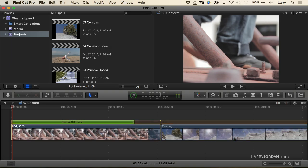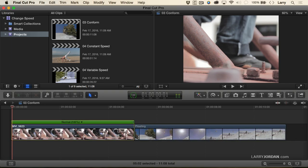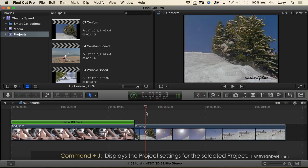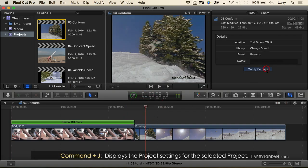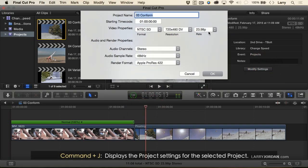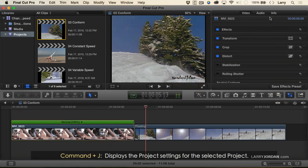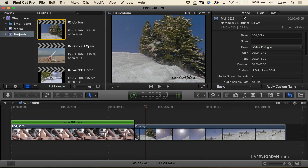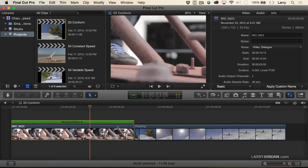Let me go back a step and show you how we got here. If I select the project, Command-J, and open up the project settings, we see that this project is a 24 frames per second project. If I select the clip and go up to the Info tab in the Inspector, I see it's a 60 frames per second clip. So I'm going to play every frame, which will slow the clip down 40%, creating high quality stutter-free slow motion.